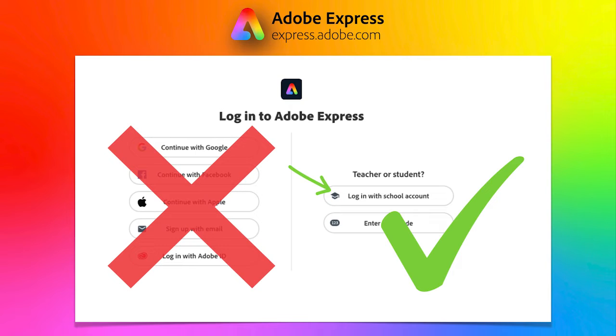Before we chat about digital portfolios and show you how to make one, make sure you have logged into Adobe Express with your school account and not through the free Google, Facebook, Apple or Adobe ID. By going through your school account, students and teachers can access the full premium education assets and resources. If your school needs support with this, check the resources below linked to this vodcast.